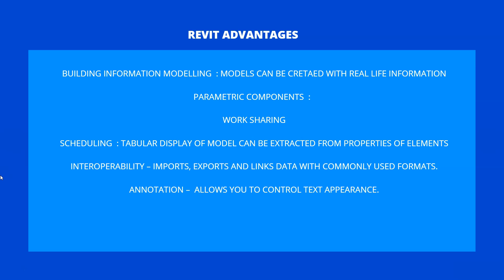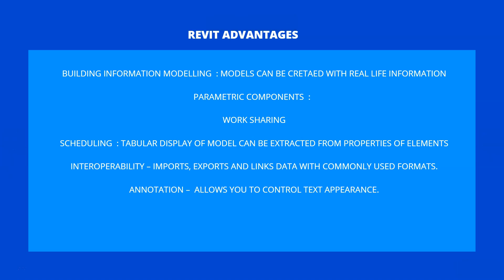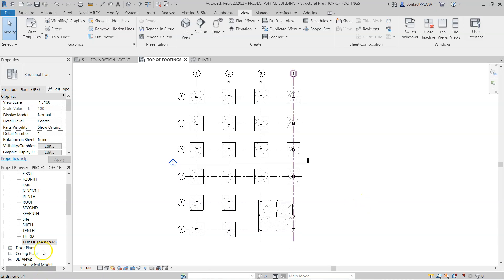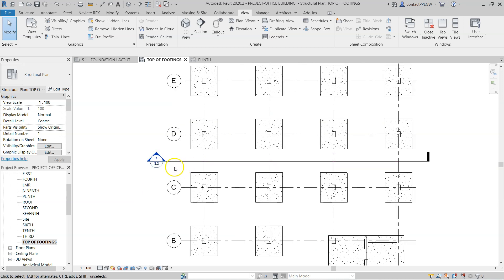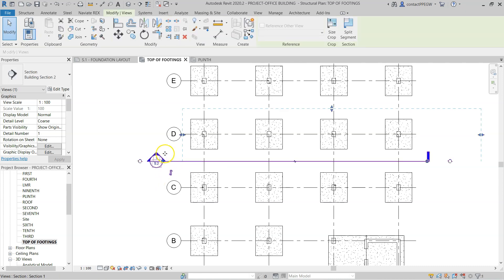Now, what are the main advantages of using Revit? One of them is parametric behavior. To understand what is meant by parametric behavior, let me take you to one of the Revit models and explain it. Here I have a view associated with the top of footings, and you can see a footing layout in this particular view. At the same time, I have also drawn a section here — you can draw as many sections as you want in one shot.